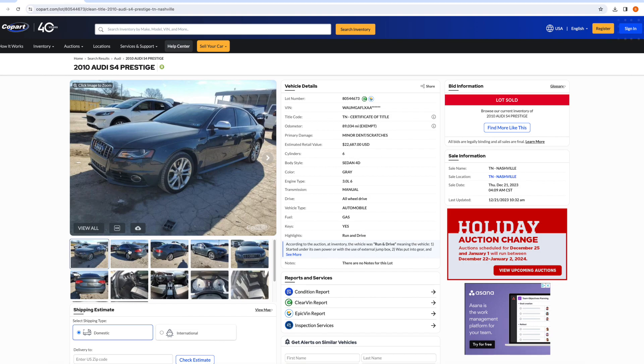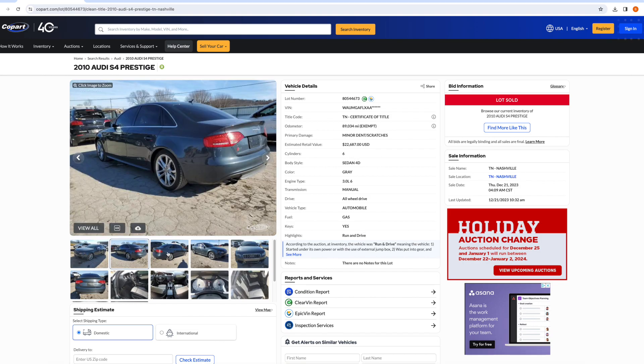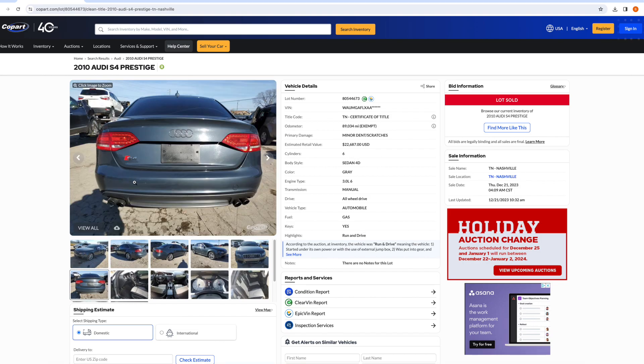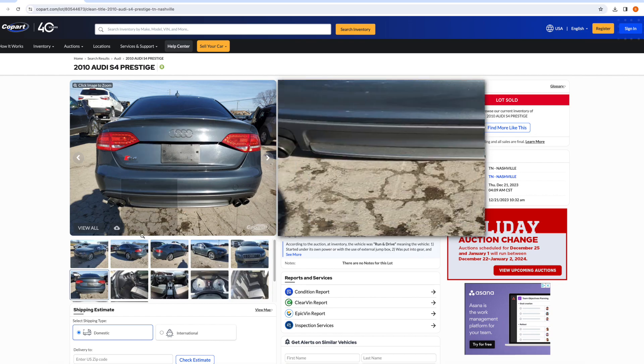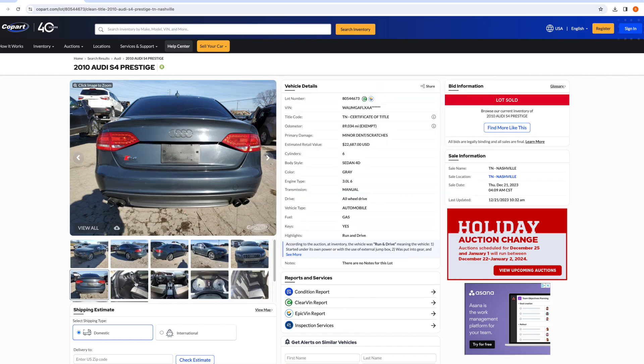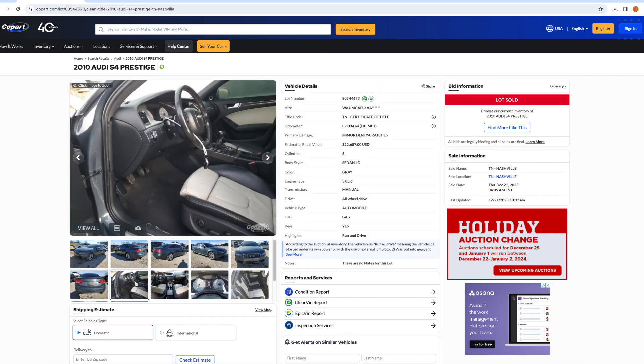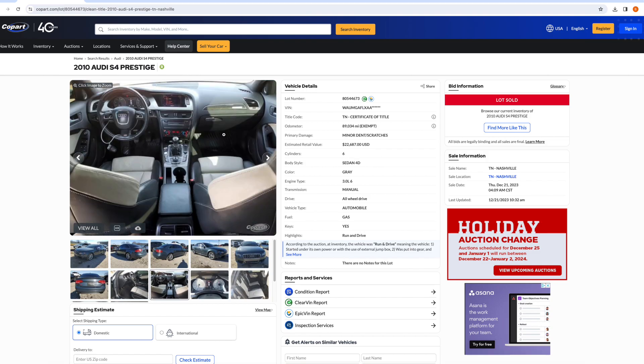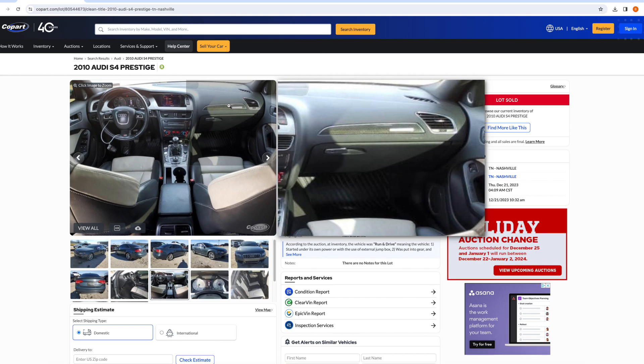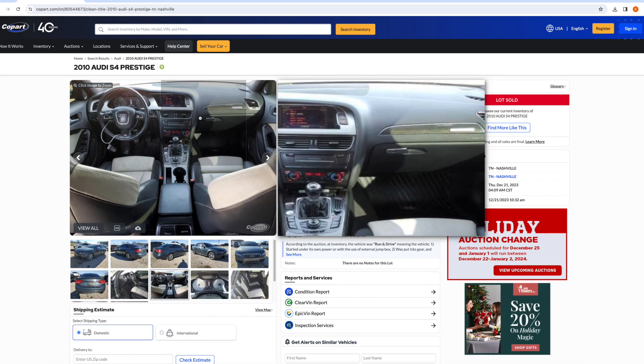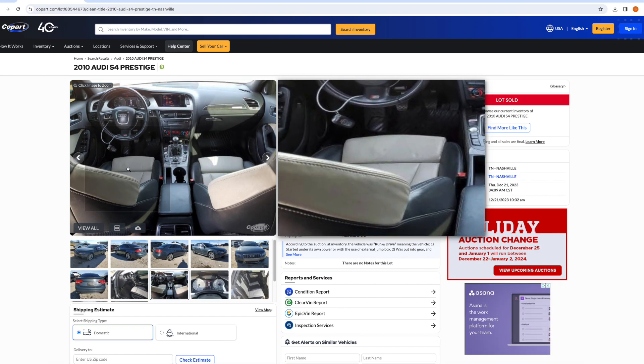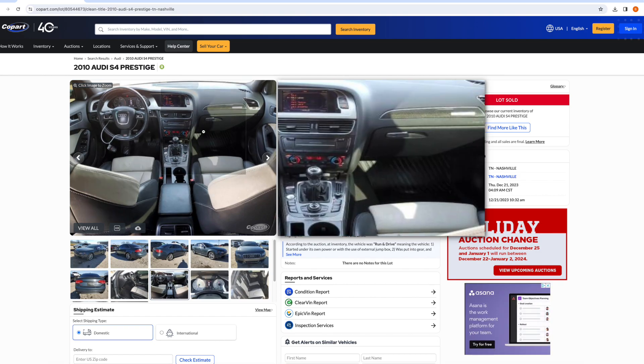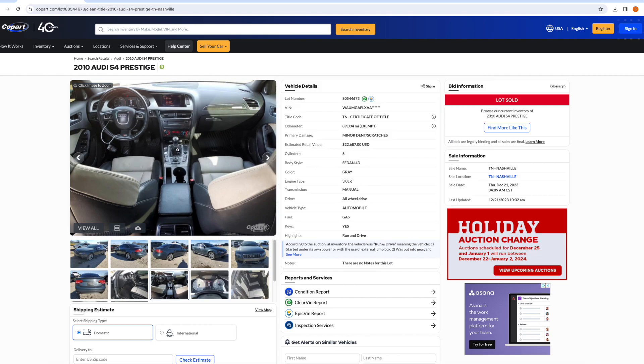From here, I started looking through pictures, trying to find any dents or scratches. For the most part, this thing looked very clean from what I could tell, even the interior. And the interior, from an option standpoint, you can see it's got carbon fiber trim, the manual transmission, white and black Nappa leather. I mean, this is a beautifully specced out S4.